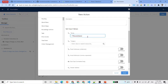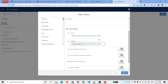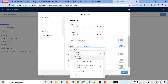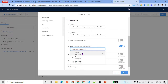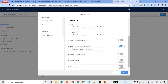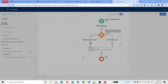For the recipient email address, we navigate from the opportunity record to the account and then to the owner's email: {!Record.Account.Owner.Email}. This means: go to the opportunity, find the account, find its owner, and use that owner's email address. Then click Done.